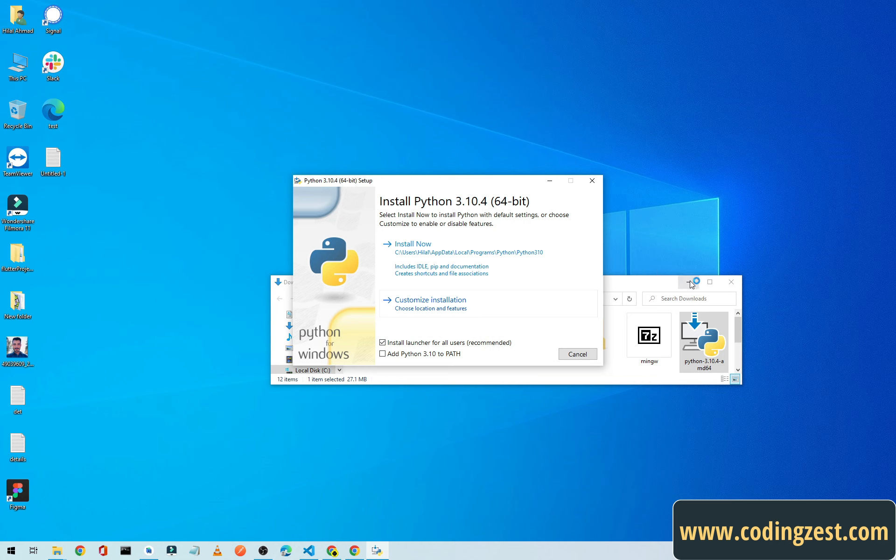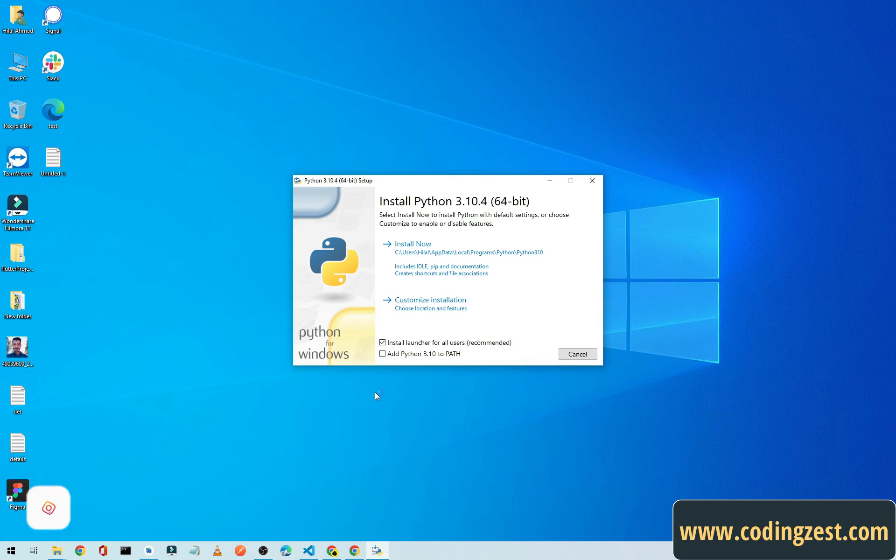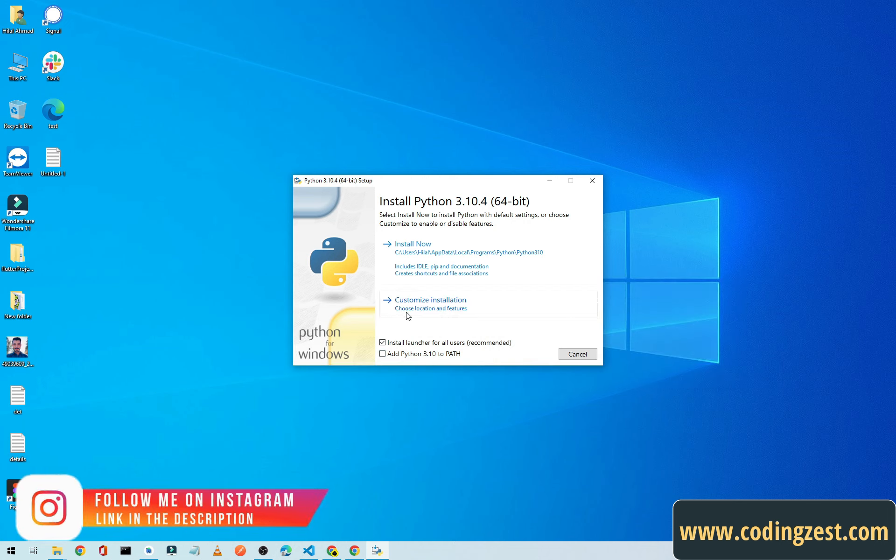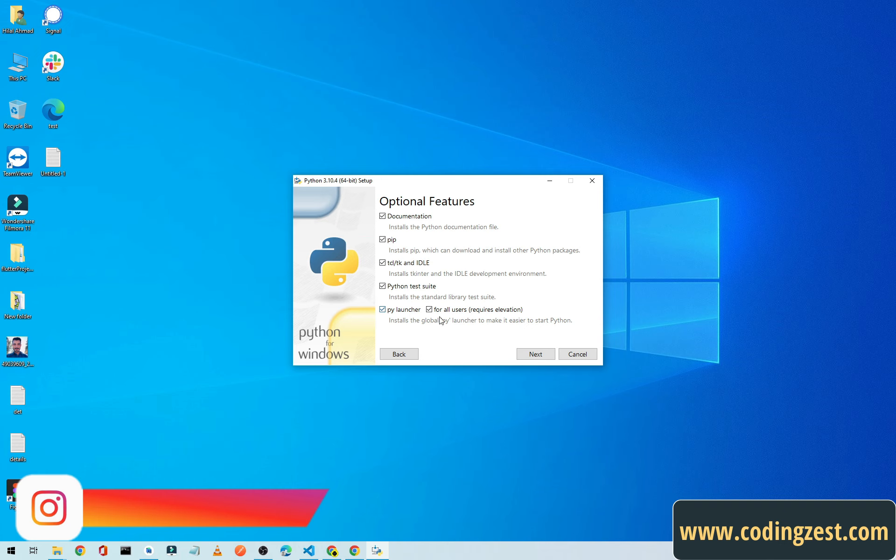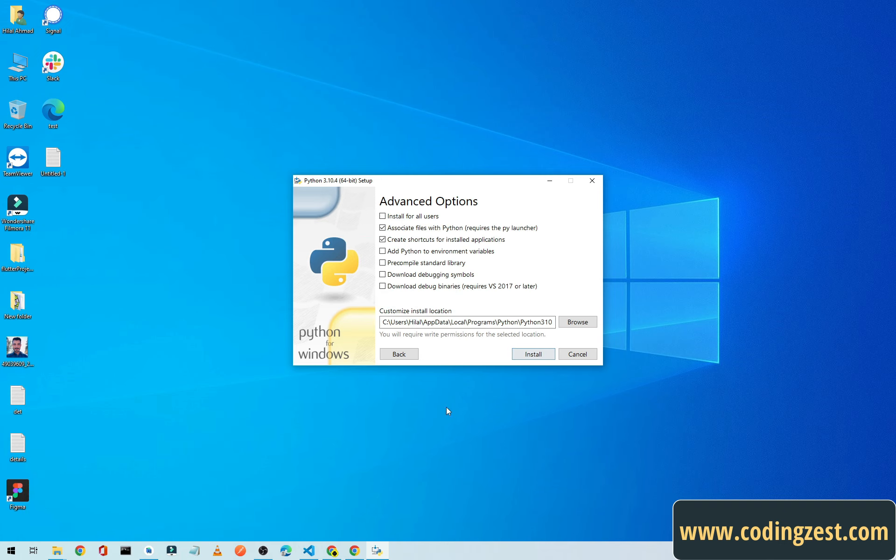Okay, from here select the Customize Installation, check all these boxes, click on Next.